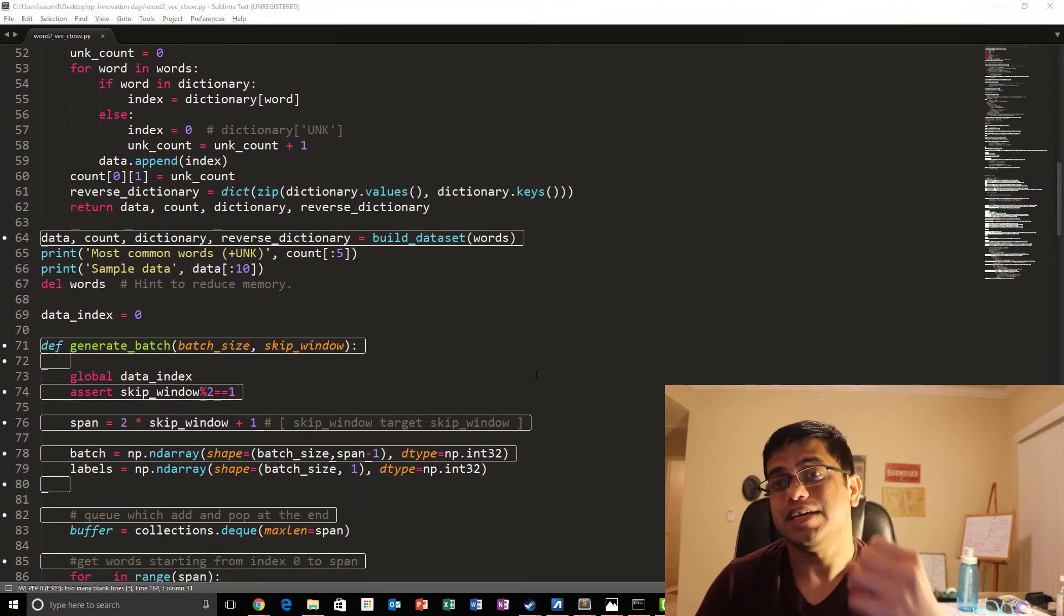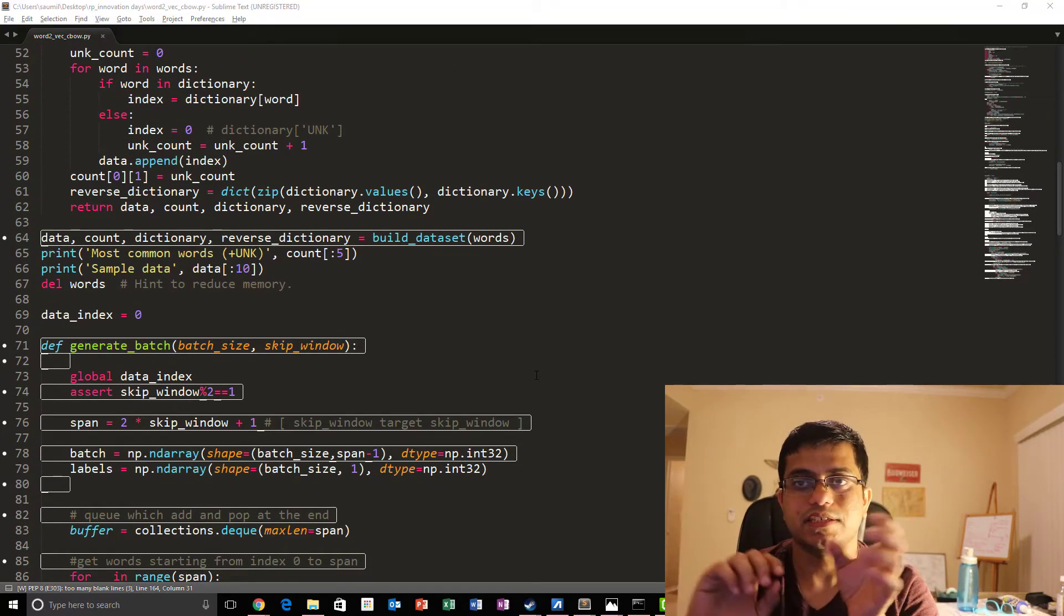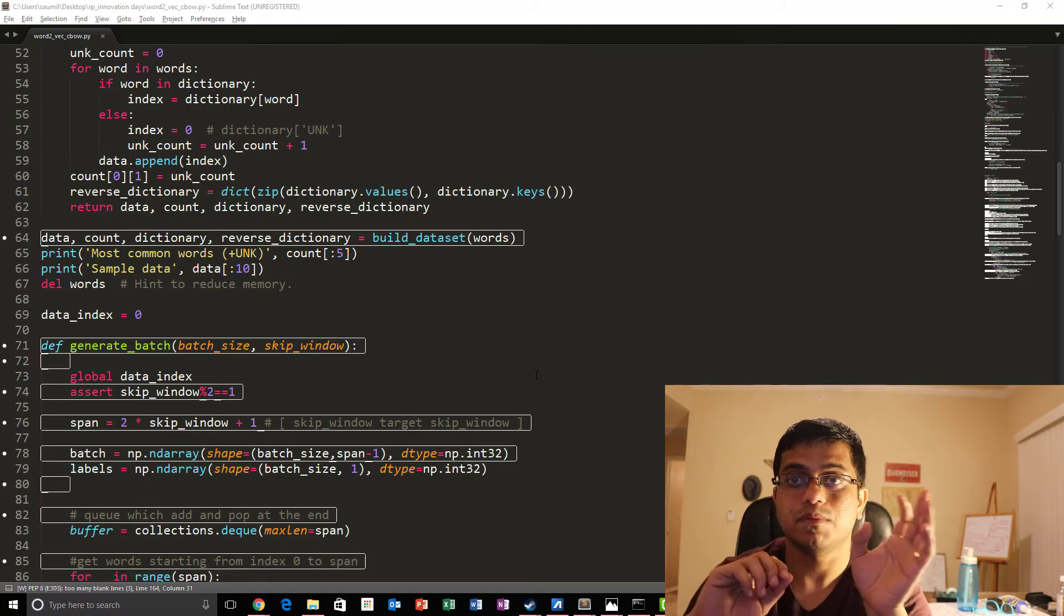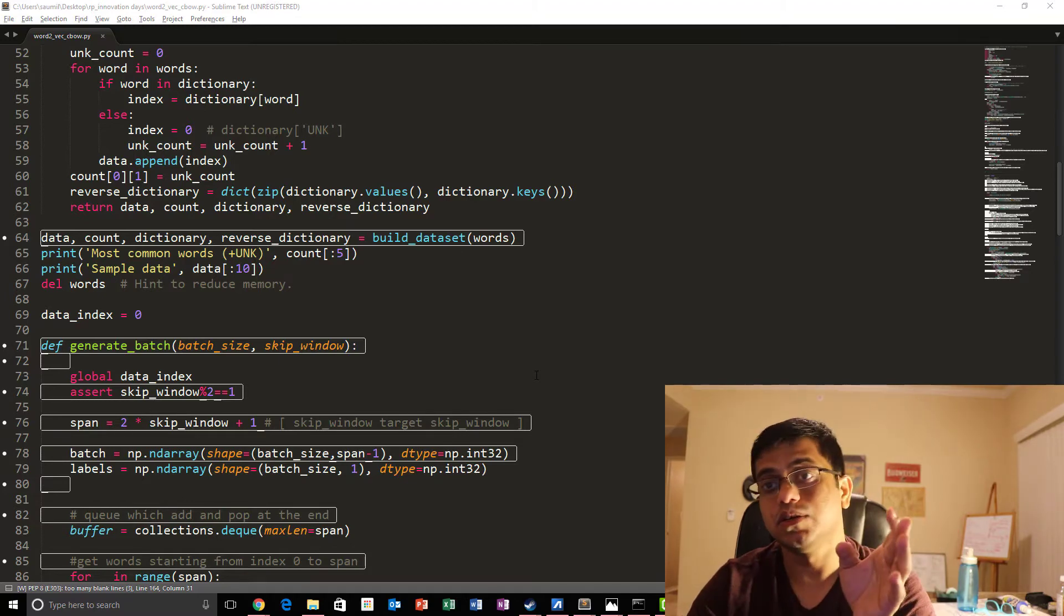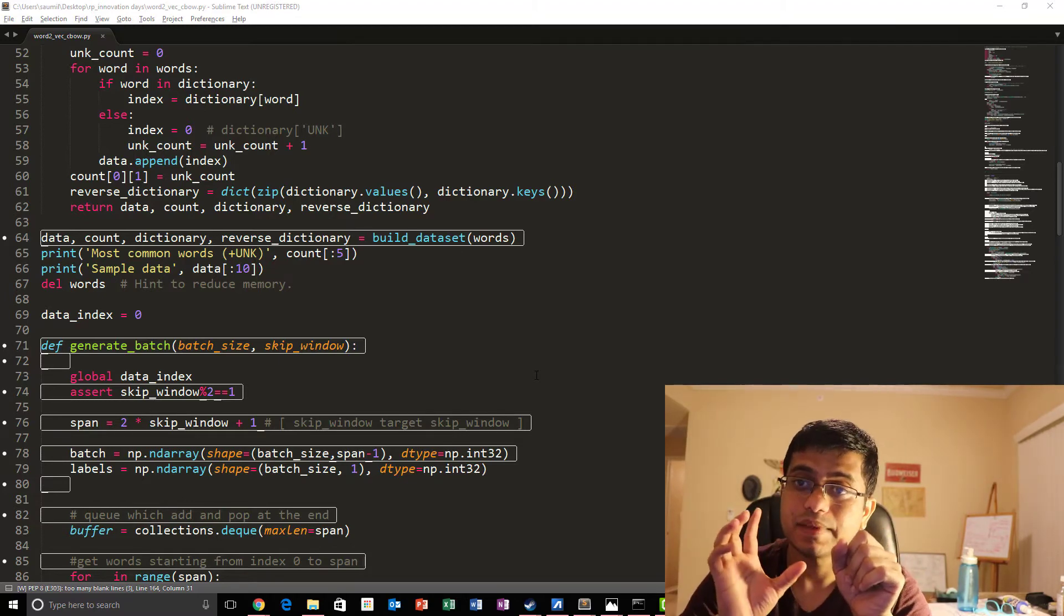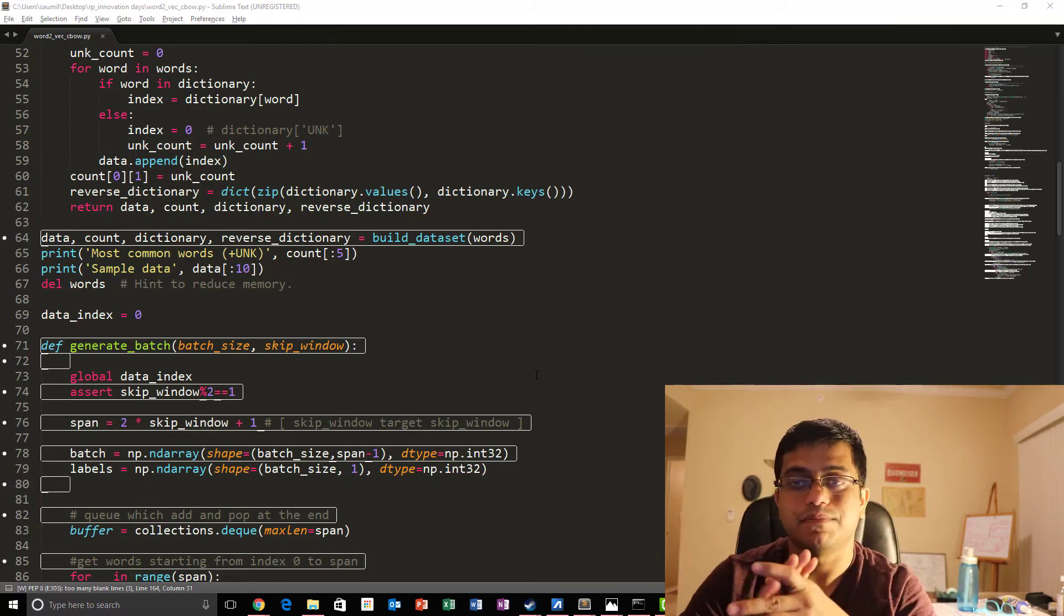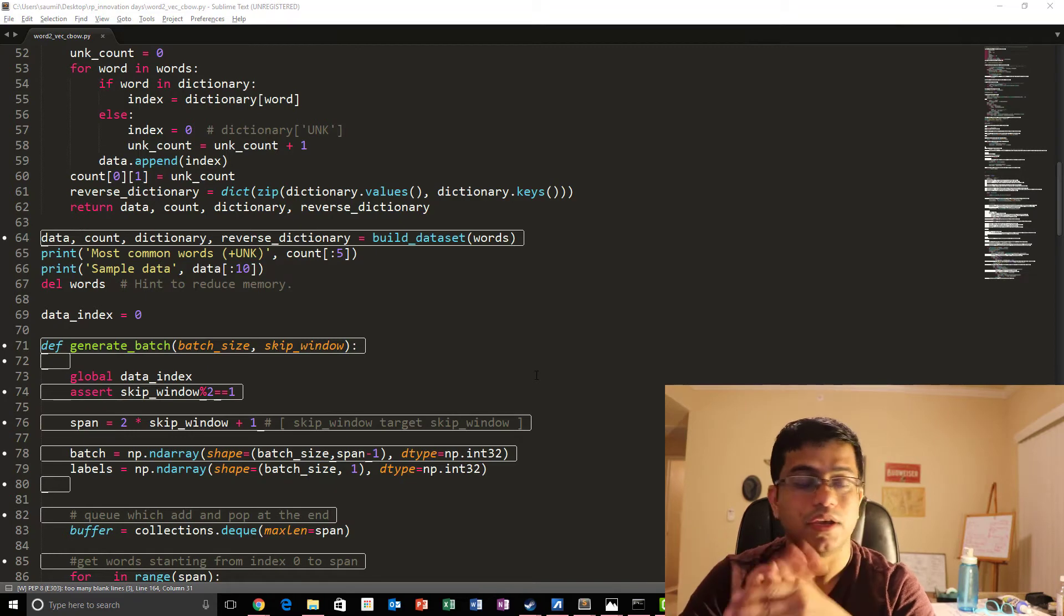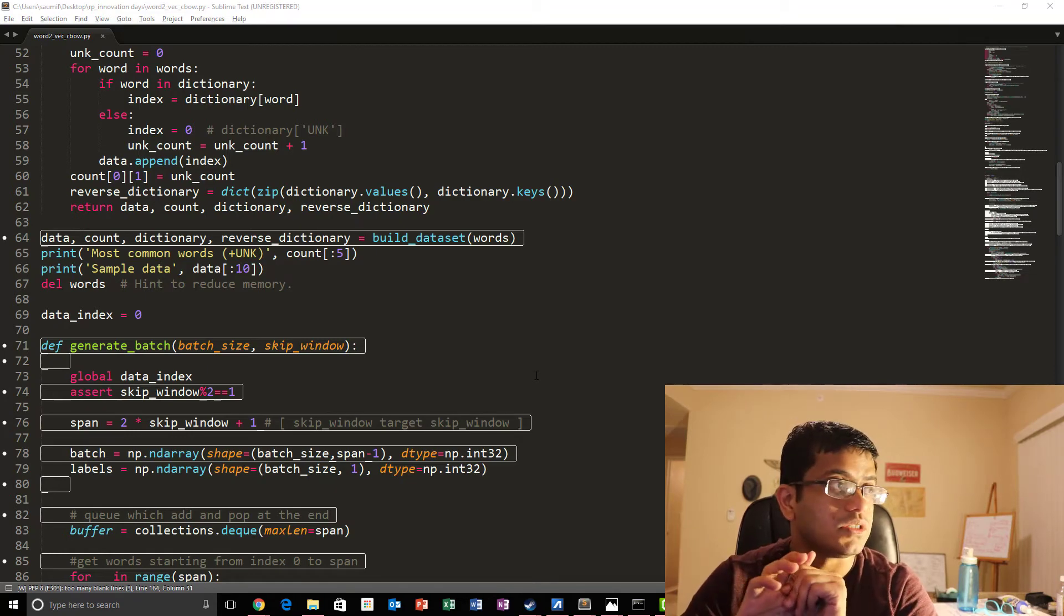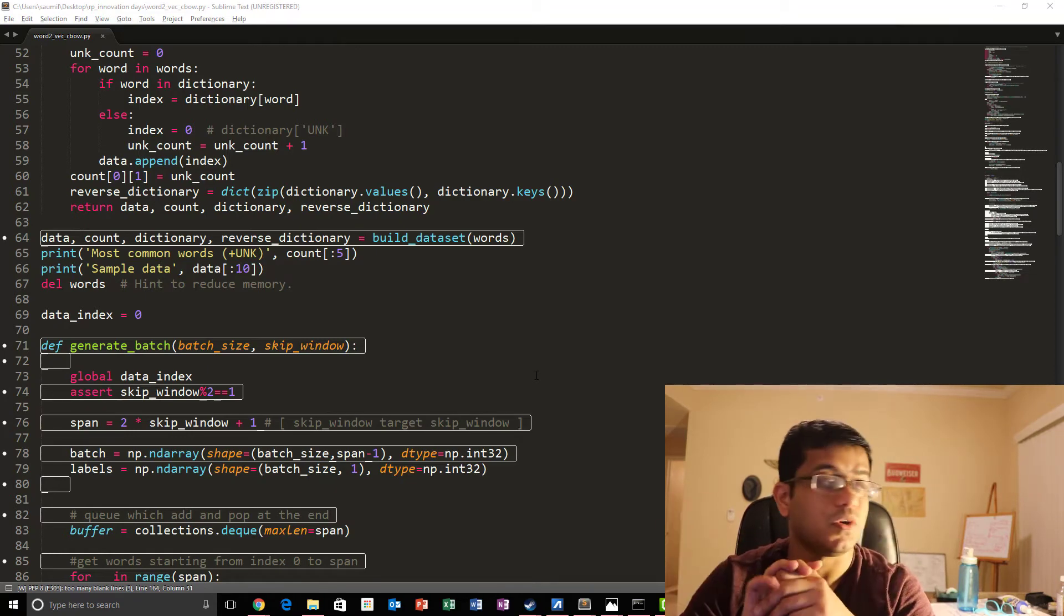Now batch here, the dimensionality of batch over here changes. Now it's equal to the batch size into the span window size minus one because we're going to be using bunch of words.